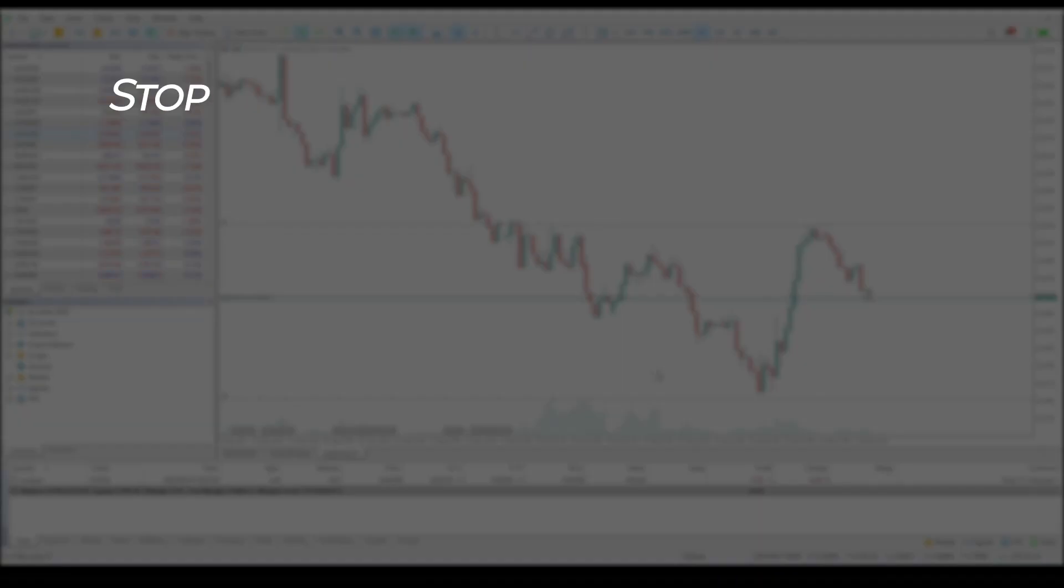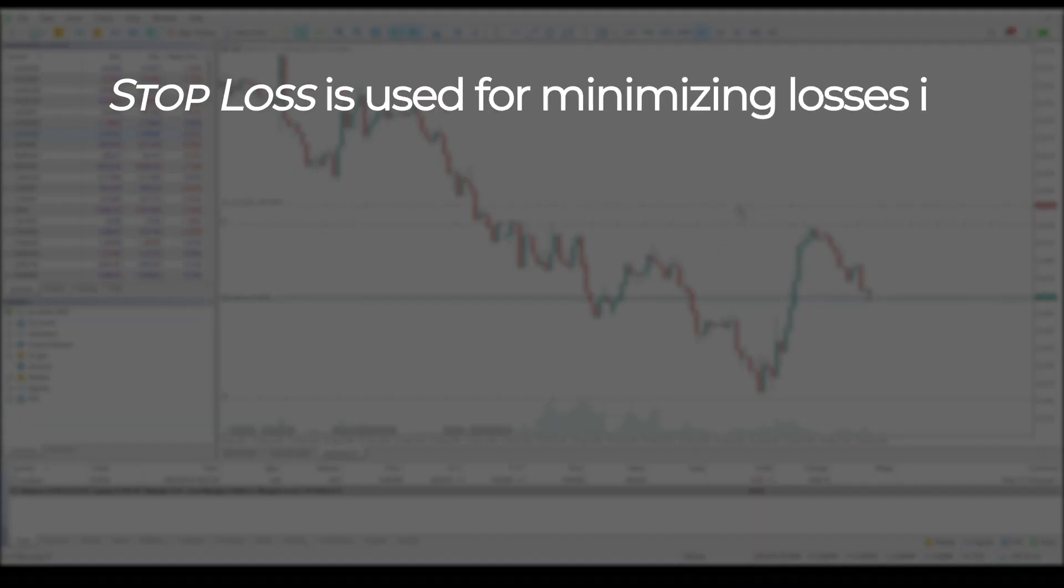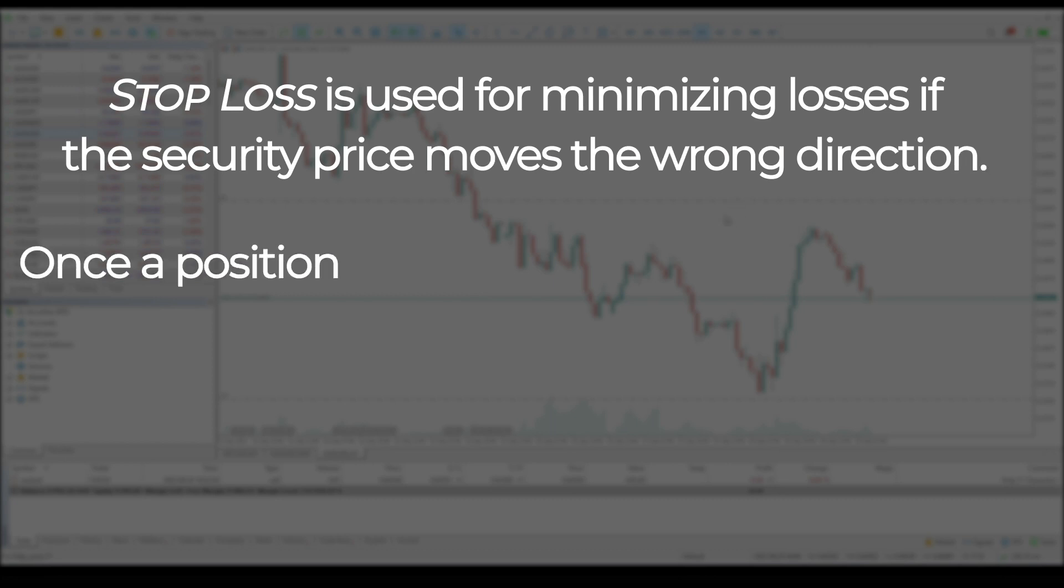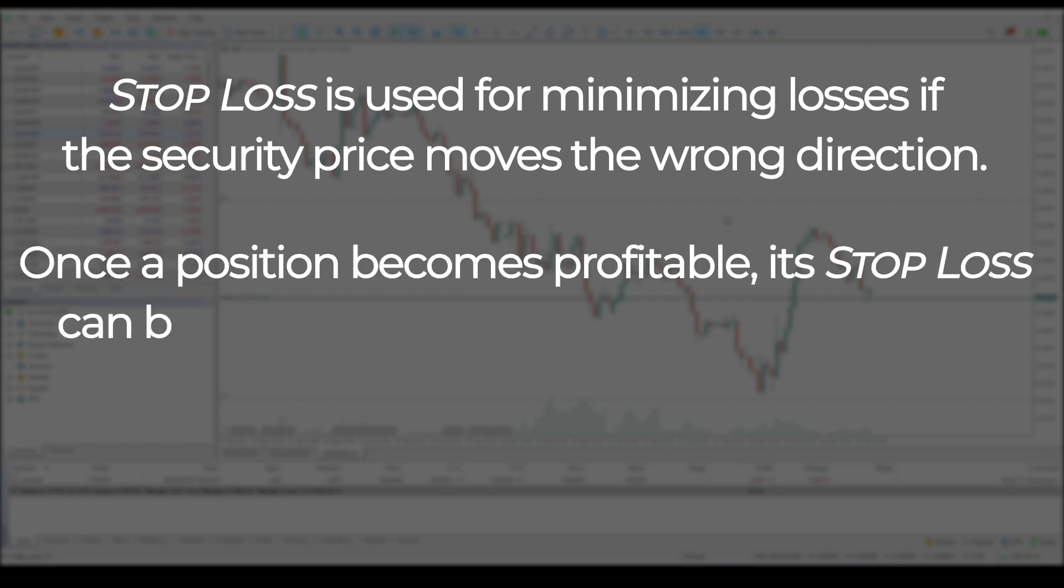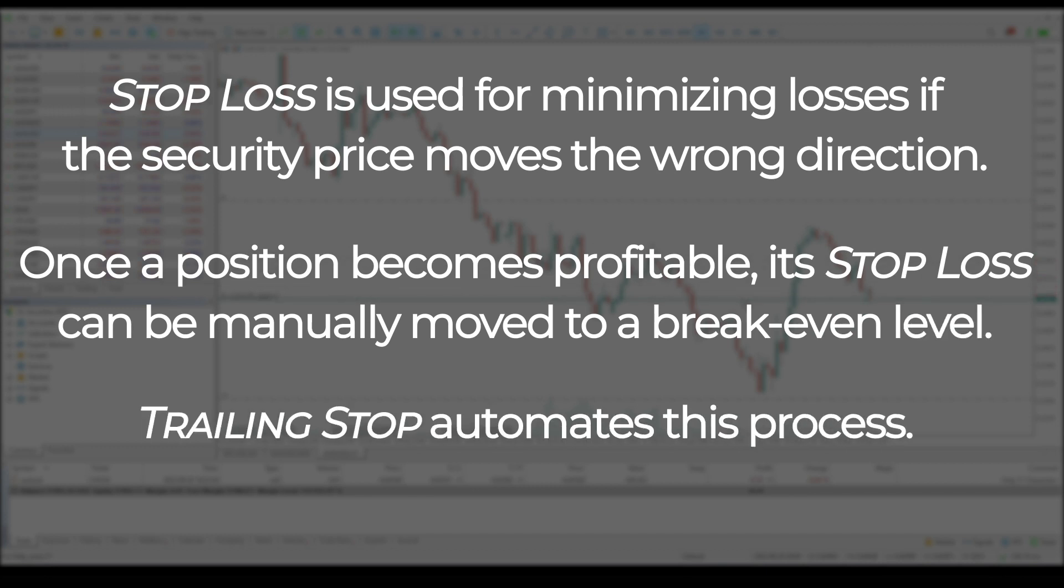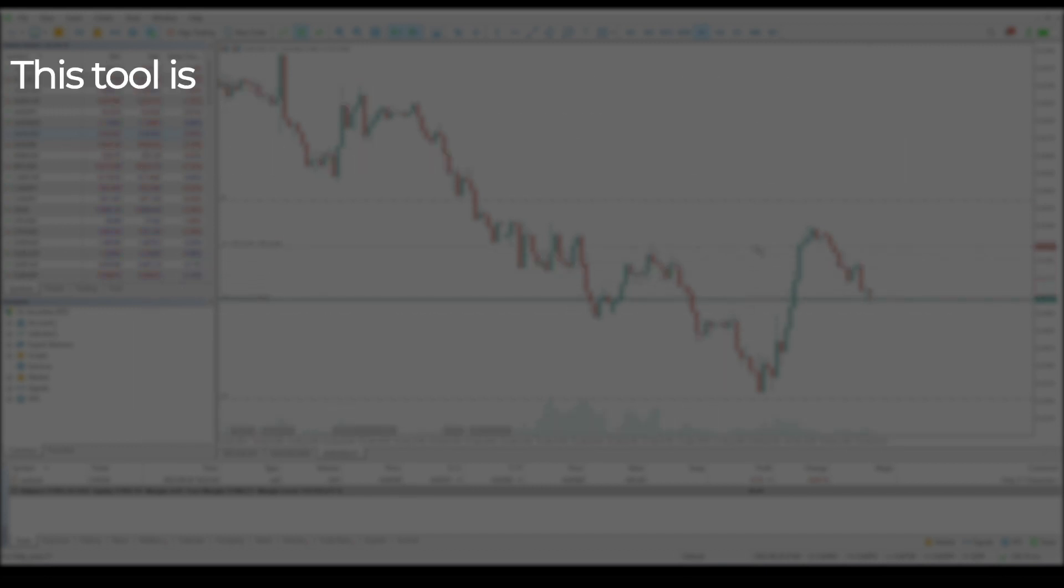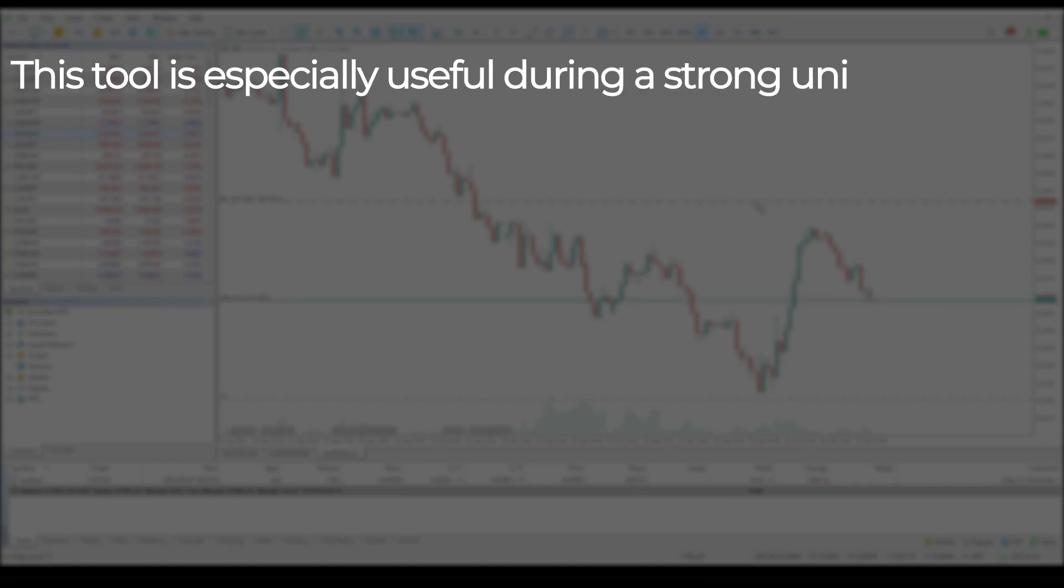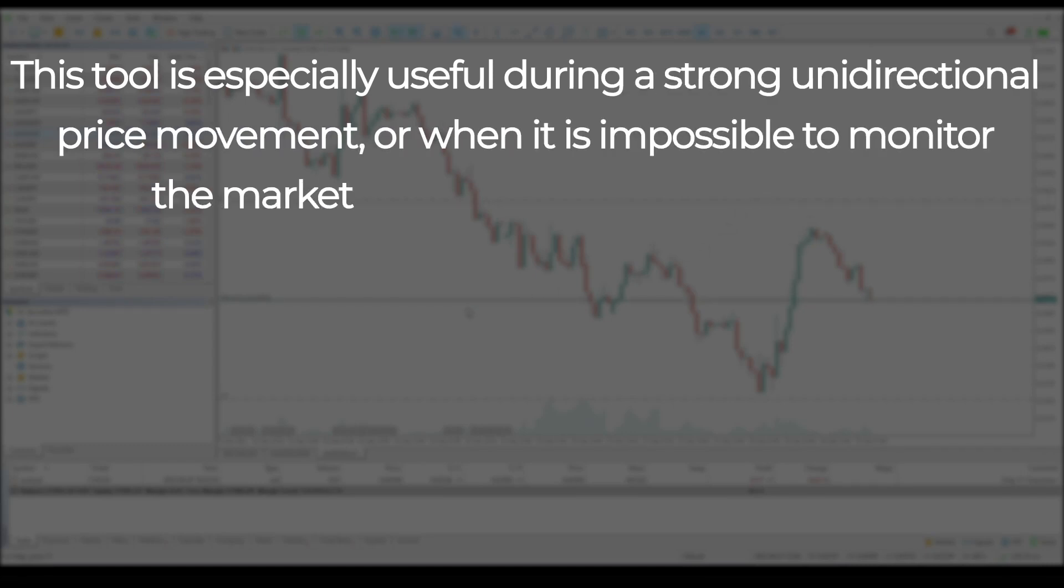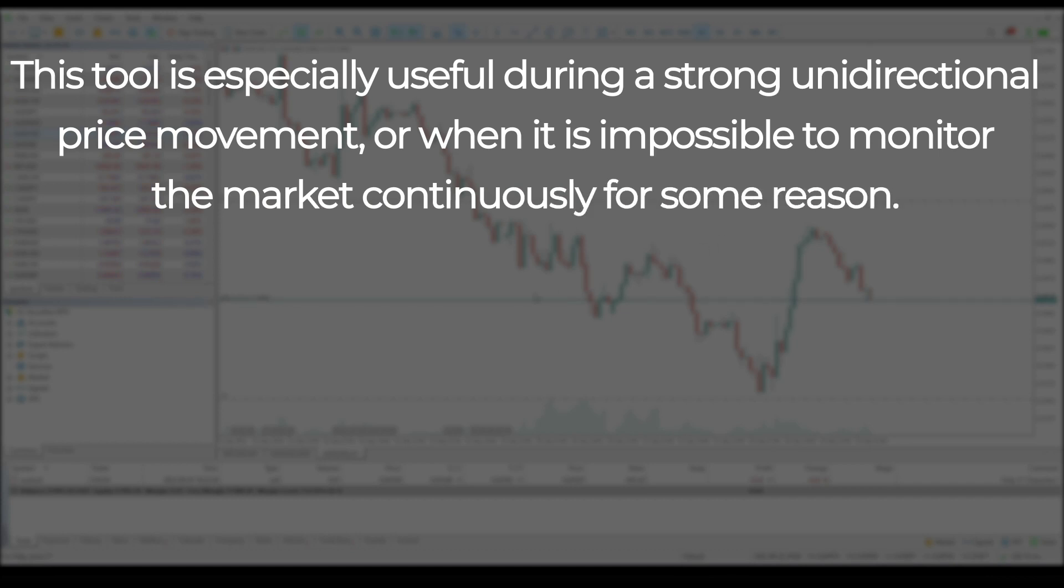Stop loss is used for minimizing losses if the security price moves in the wrong direction. Once a position becomes profitable, its stop loss can be manually moved to a break-even level. Trailing stop automates this process. This tool is especially useful during a strong unidirectional price movement or when it is impossible to monitor the market continuously for some reason.